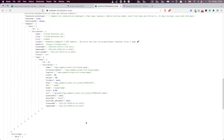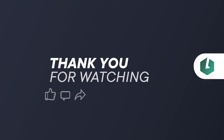That's it for this video. In the next one, I'm going to show you how to start doing some actual queries and filter the queries you're sending to Strapi. I'll see you there — thank you for watching, bye.